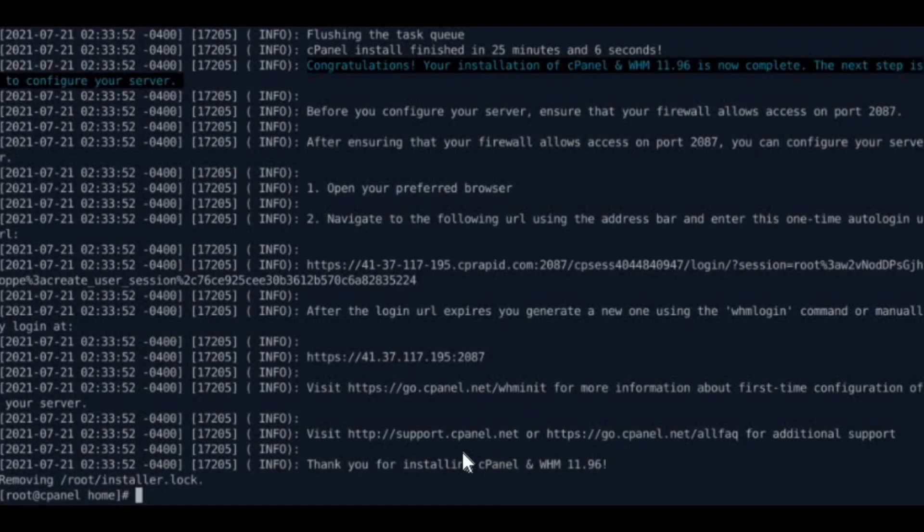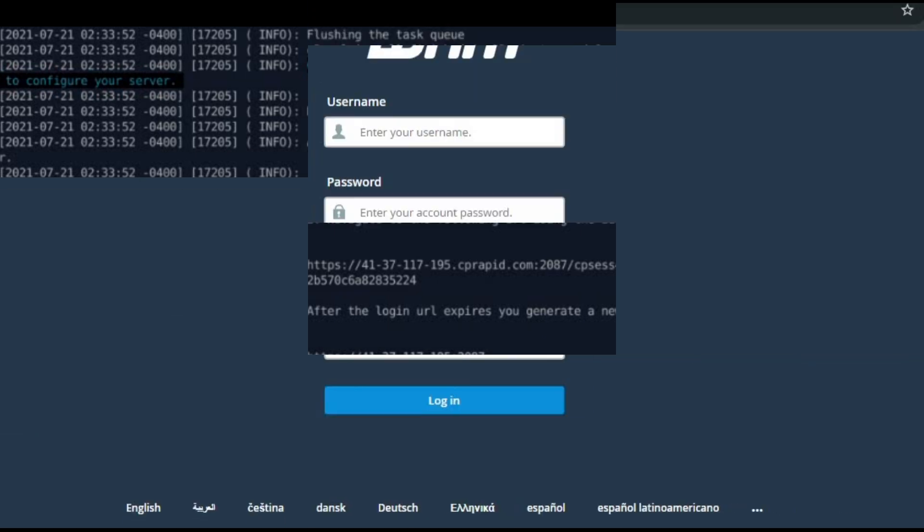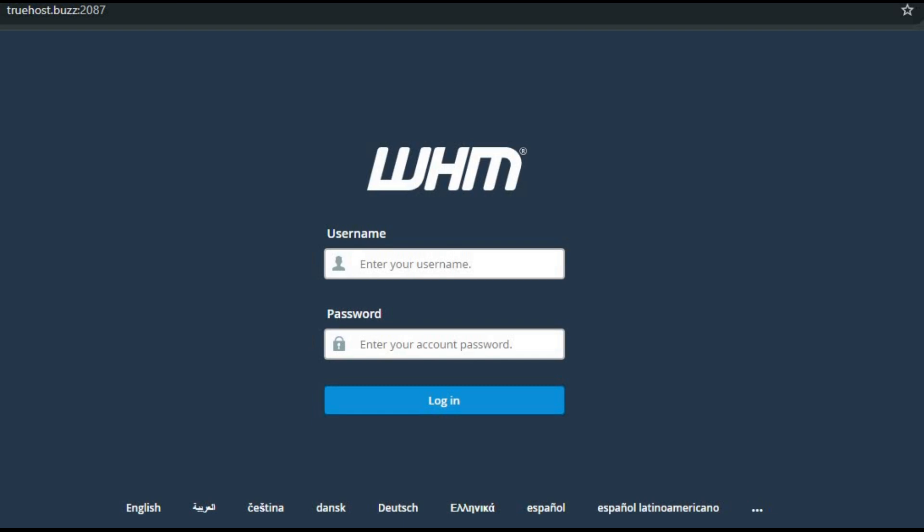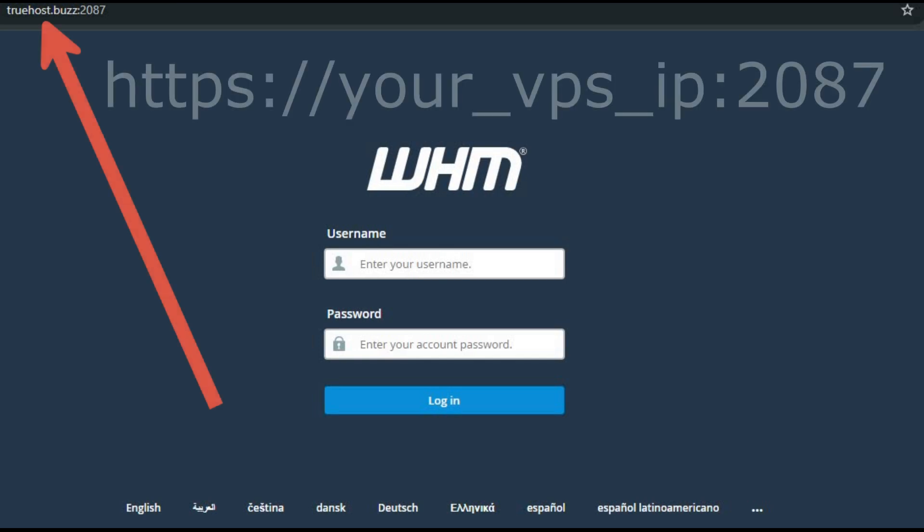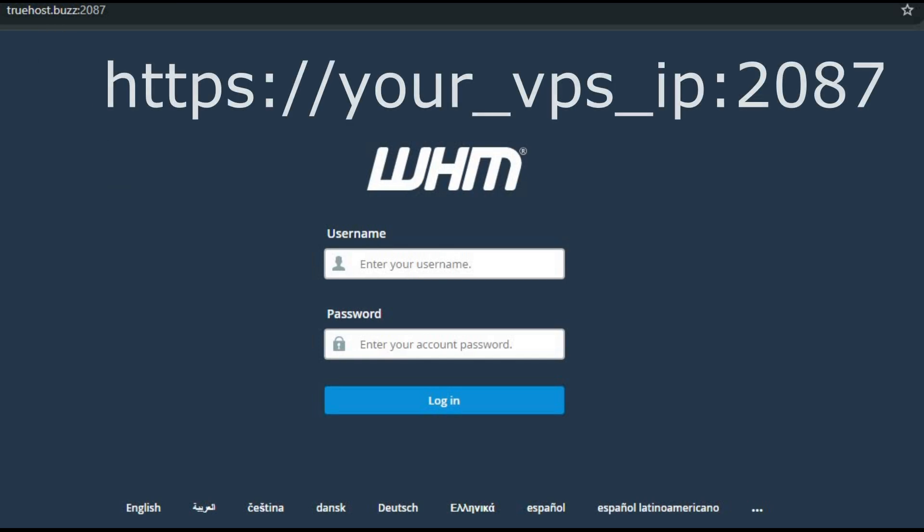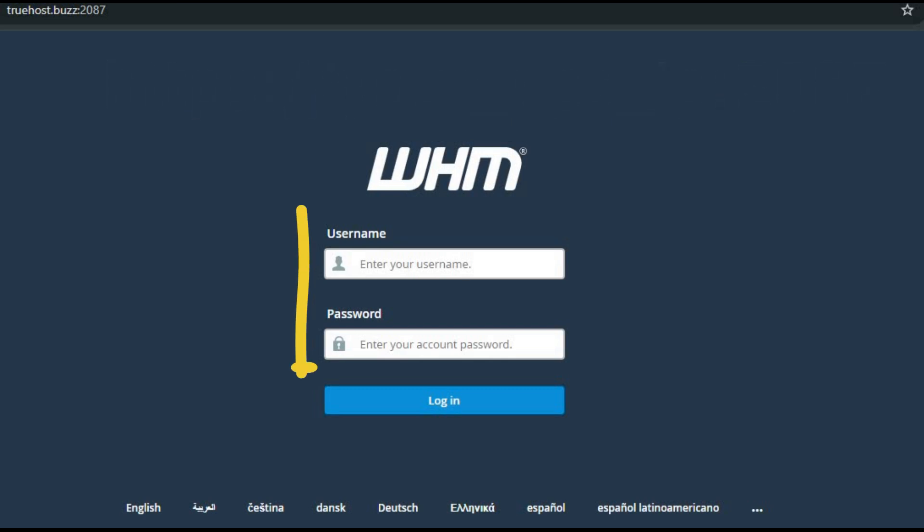With cPanel installed, let's wrap up with the initial setup and configuration. Access WHM, log into your web host manager, WHM, using this URL. HTTPS://your_VPS_IP:2087. Use your root username and password.